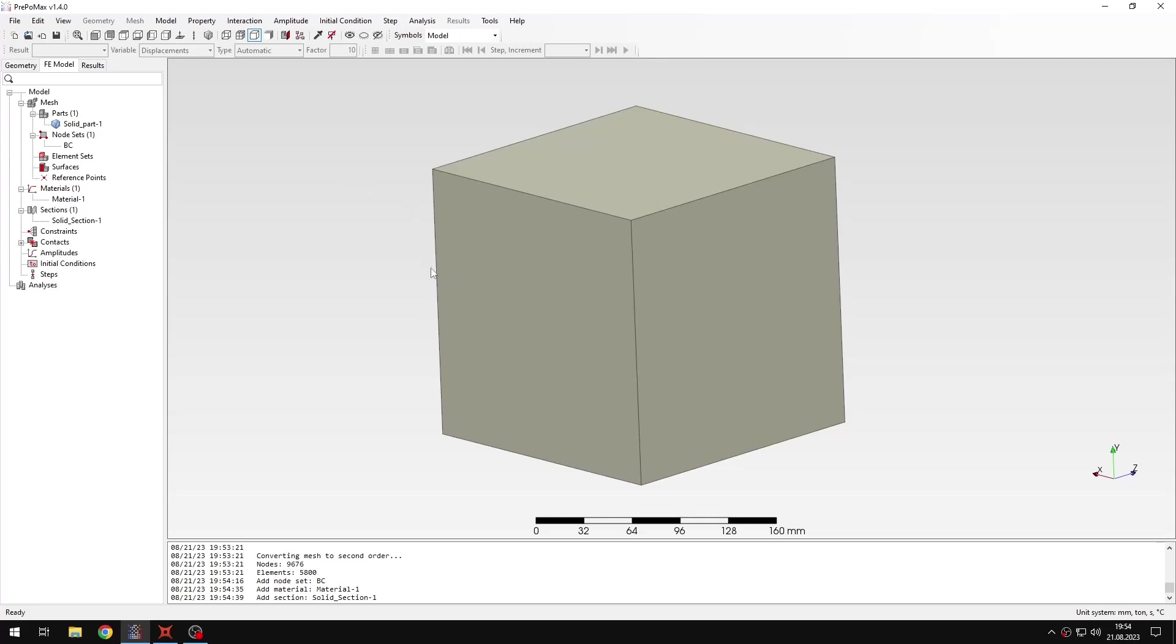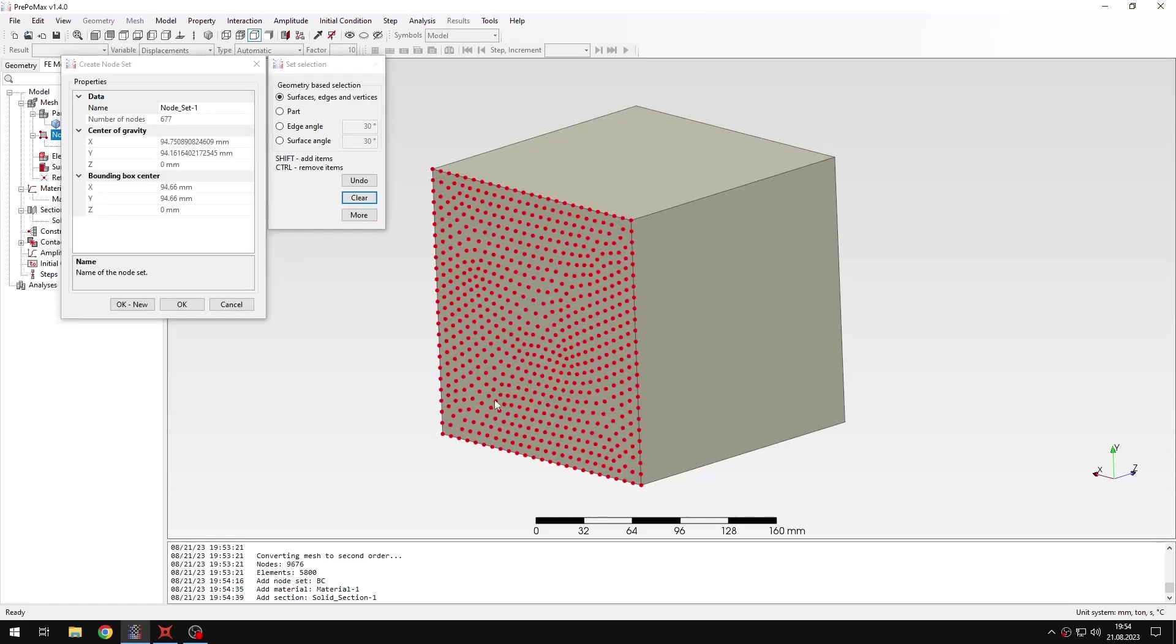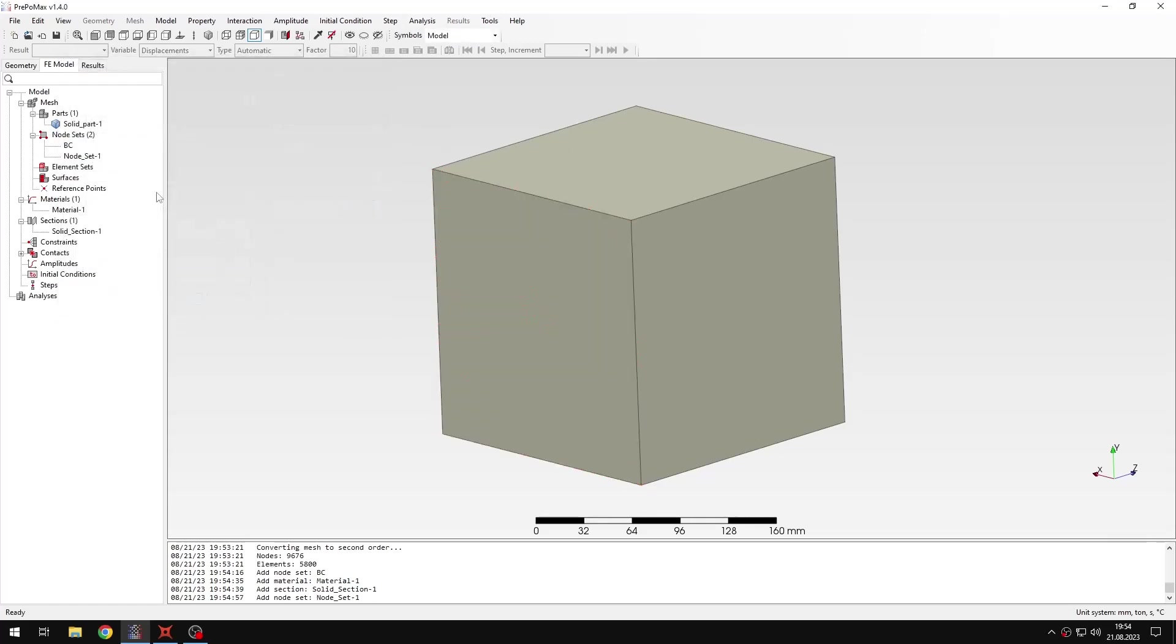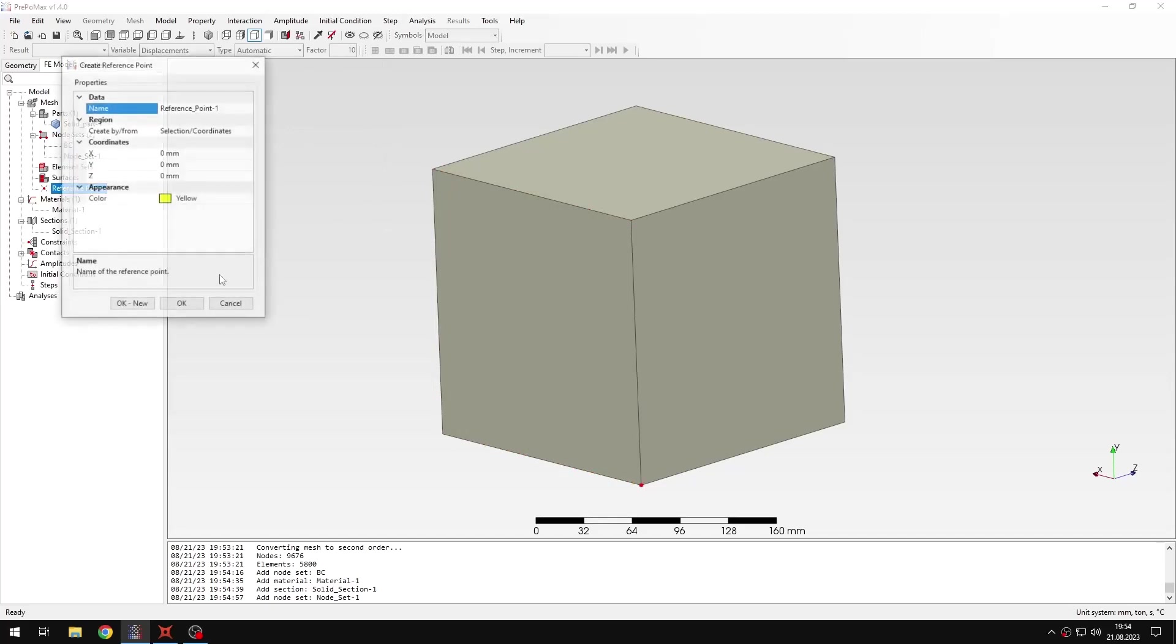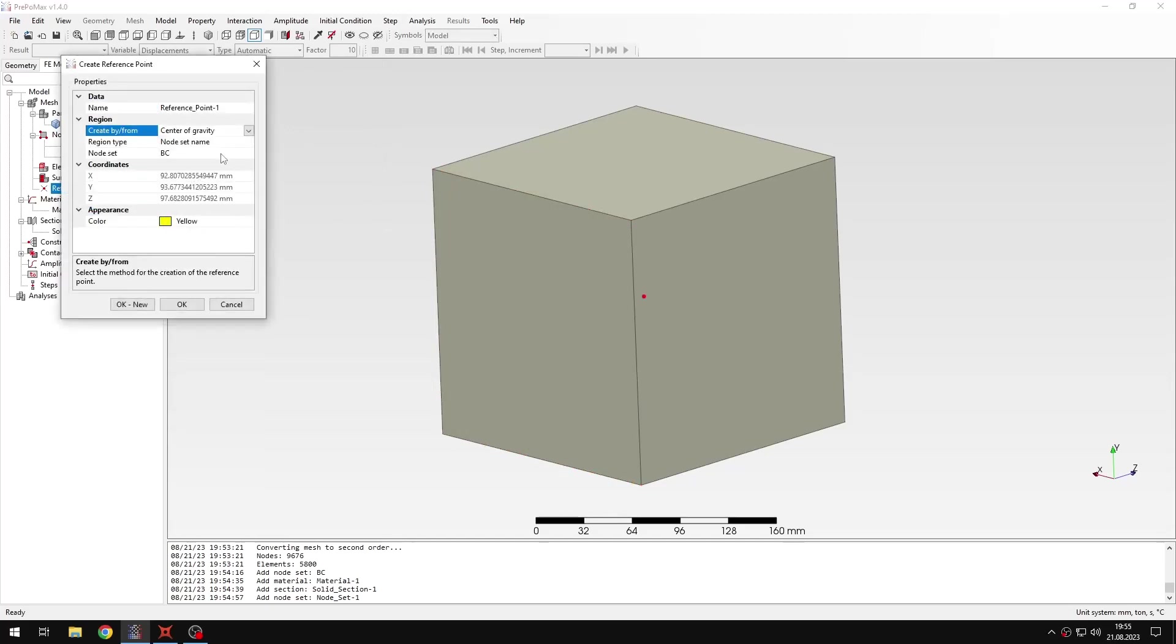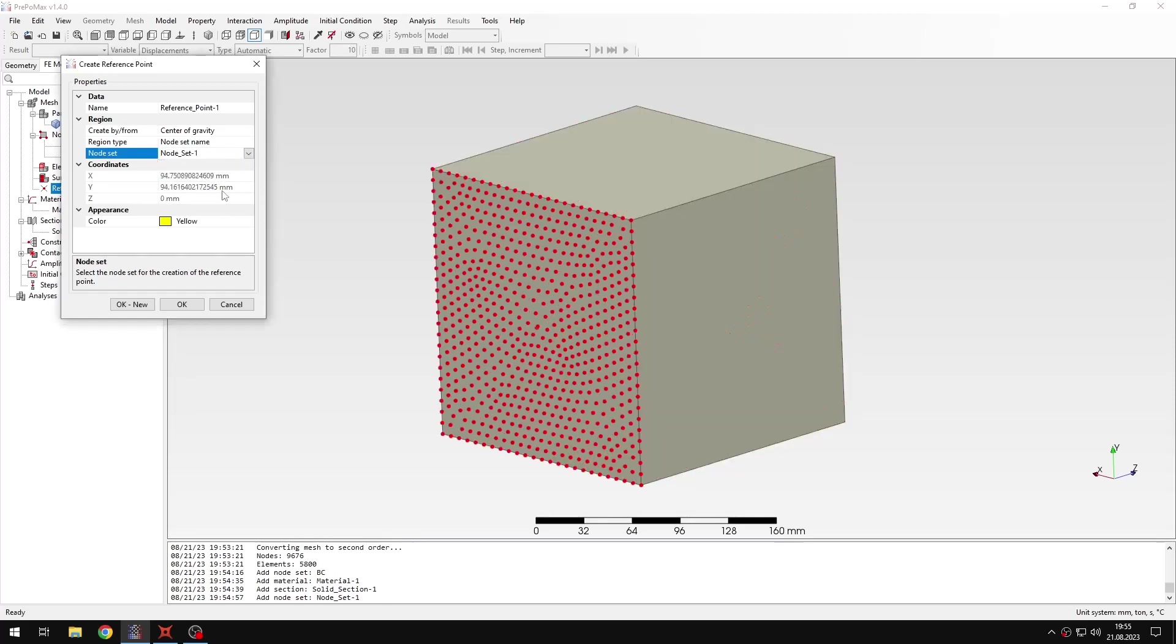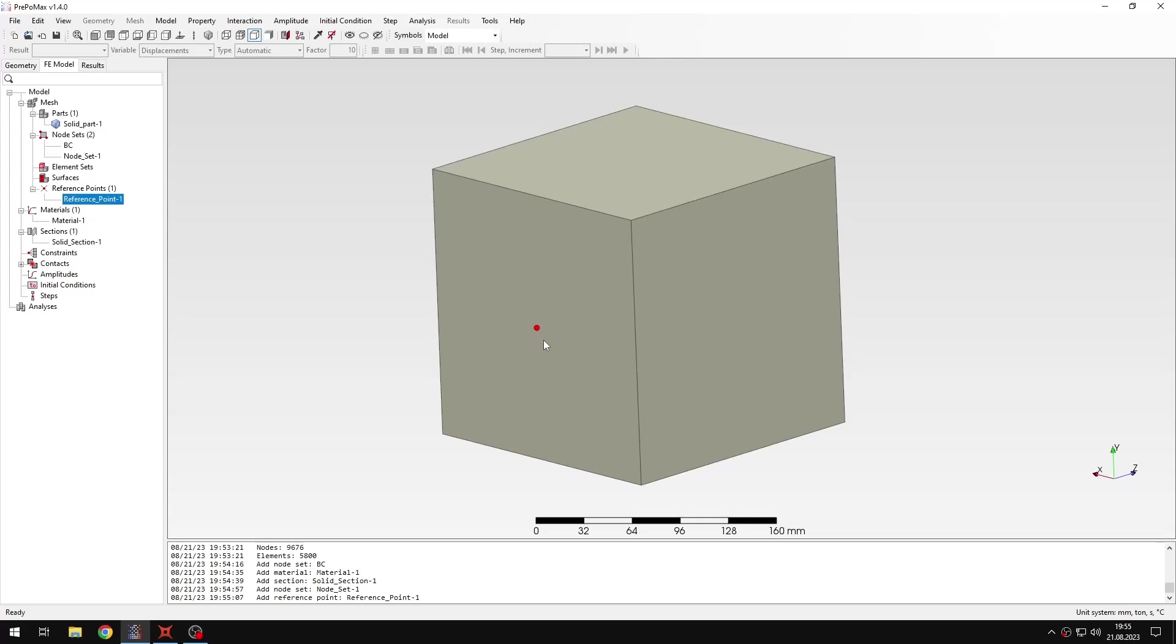I will assign this section to the whole cube. Now I can actually hide the mesh. And now I just need to create a reference point in the middle of this phase. For this purpose I can create another set. I can just define it like this. And now I can select the reference point. Here I will use the center of gravity option and choose the right node set. Then the reference point will be placed in the middle of this phase. Of course I could also use the coordinates, but it's often more convenient to do it this way.